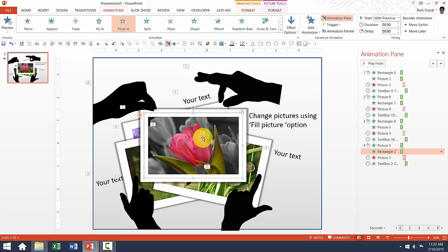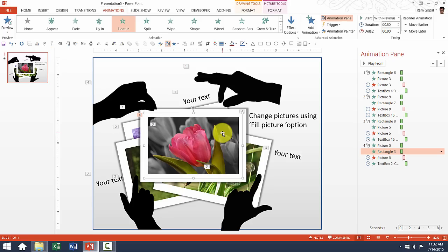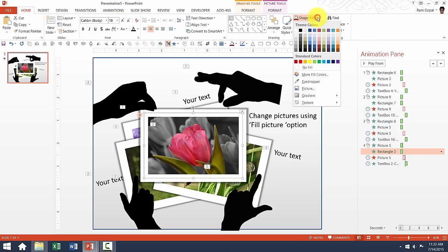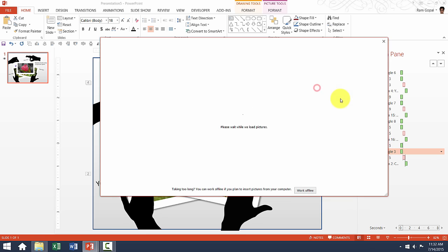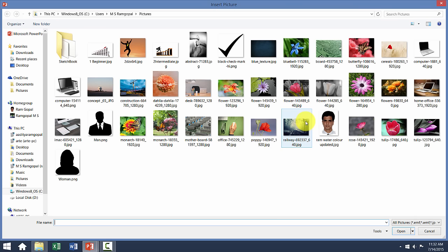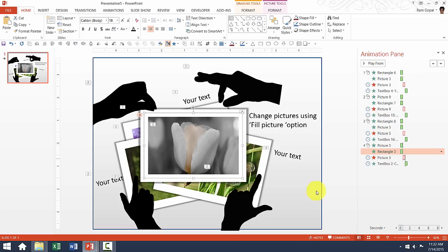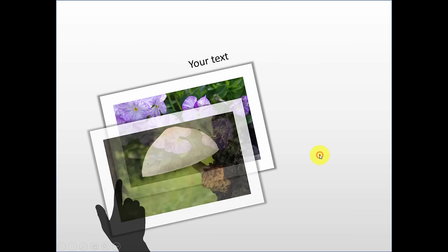To make the changes in the picture, however, all you need to do is select the picture. You can go to Shape Fill option as well, Picture, and you can choose a different picture to make the change. And the animation will still play.